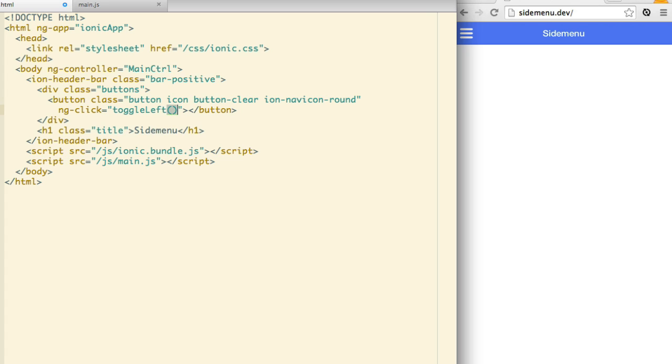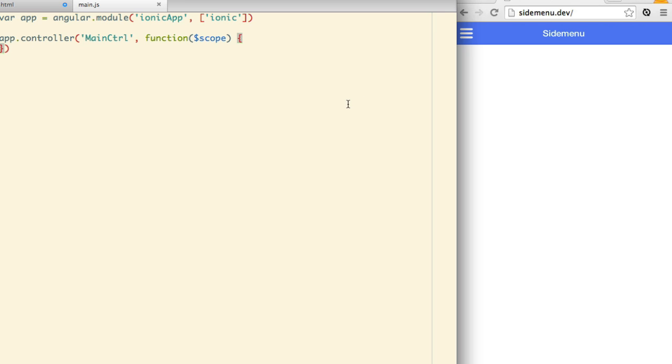To implement this on the controller, we need to bring in a service that will communicate with the side menus. This is the Ionic side menu delegate. Inject it as a dependency and create the Toggle Left function.